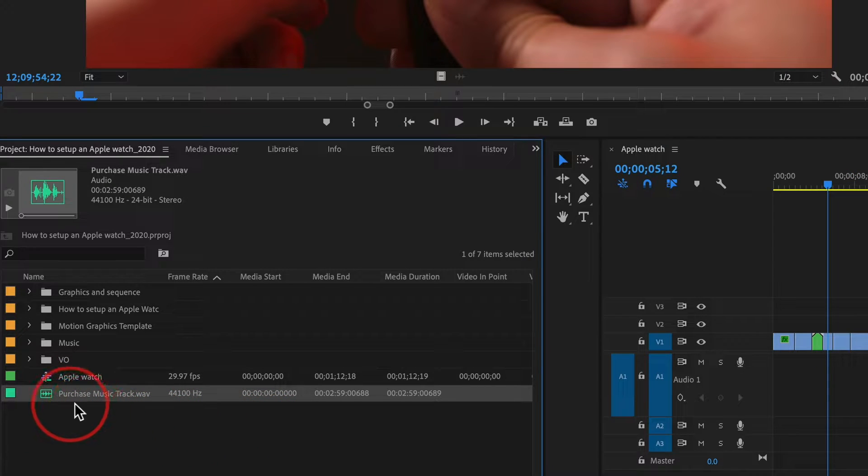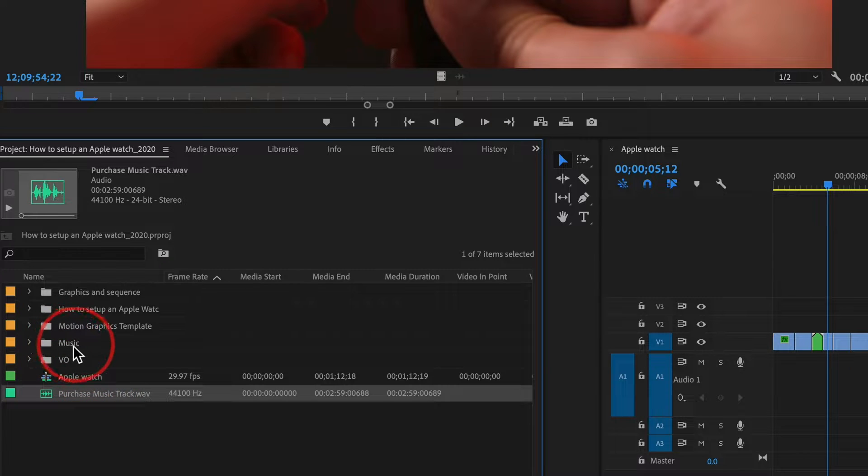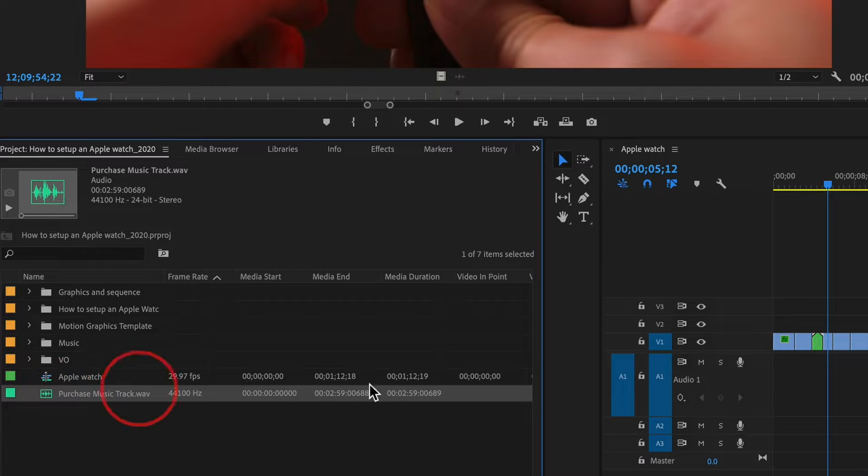Now if I go back to Premiere, I have that song right here. I usually make a folder called Music so it's a little more organized, but I won't move it in this case. I'll just have it here.